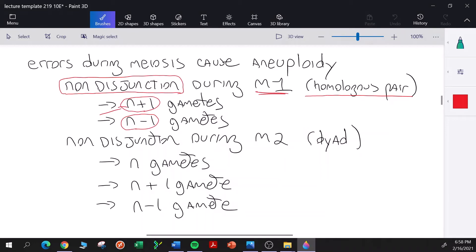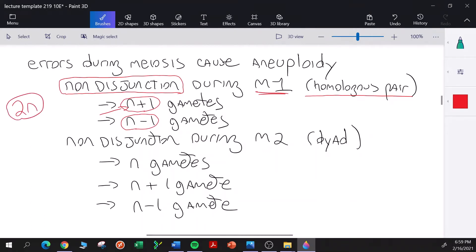The N here refers to the haploid number. If we're talking about a diploid organism with 2N chromosomes, if non-disjunction occurs during meiosis I, the gametes are going to have either N plus one or N minus one chromosomes.